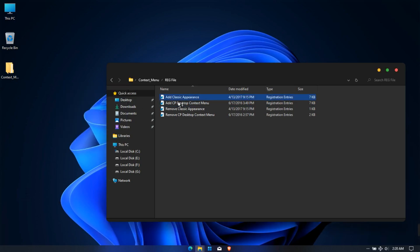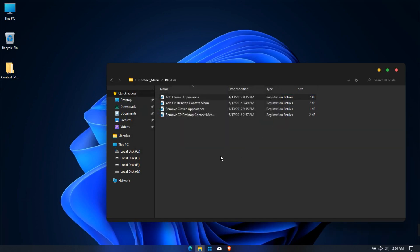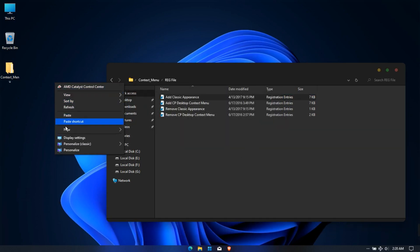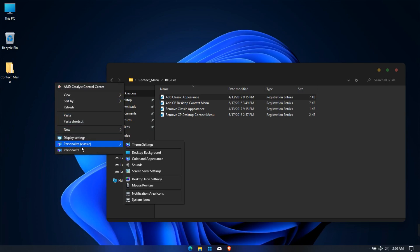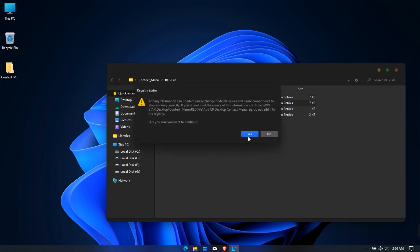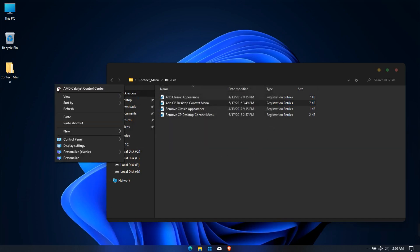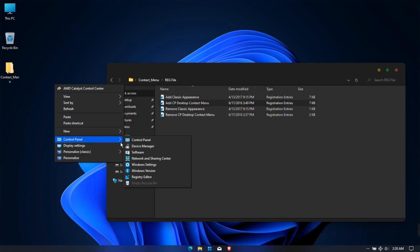Install add classic appearance. Now I have added Personalize in my context menu. Next, install the addcp desktop context menu. Now the Control Panel is added to my context menu.